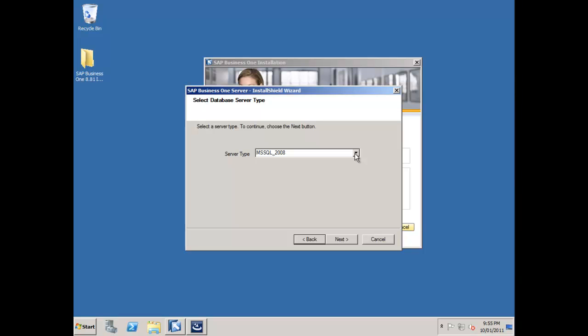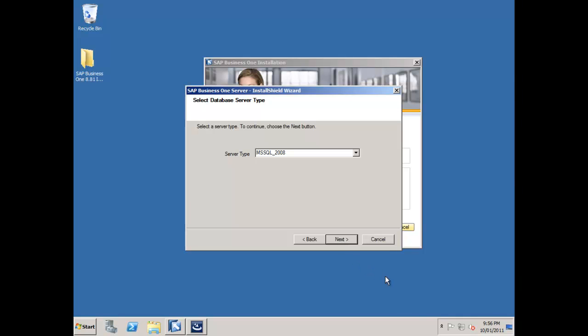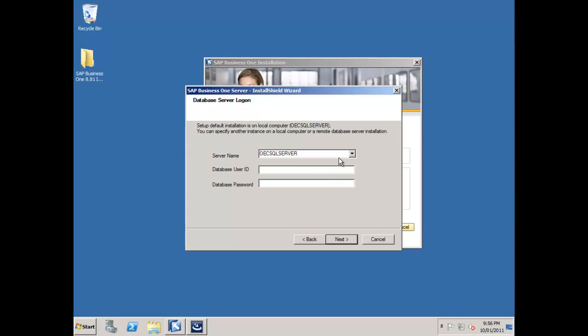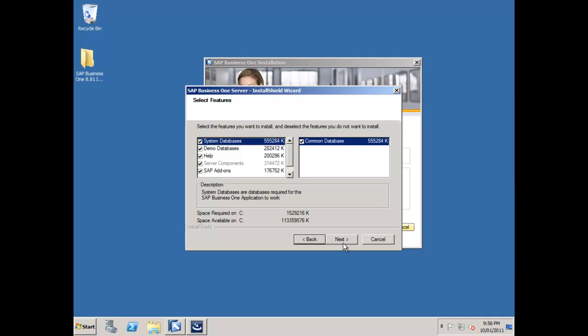It's automatically picked up that I am running on SQL Server 2008, which is a supported database platform. I'll say next. It's detected my server name, which is OEC SQL Server. I'll put in my SA user ID and password that I created when I installed SQL Server. I'll say next, it validates that.